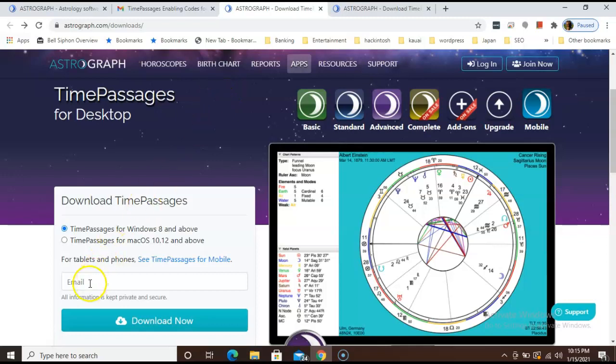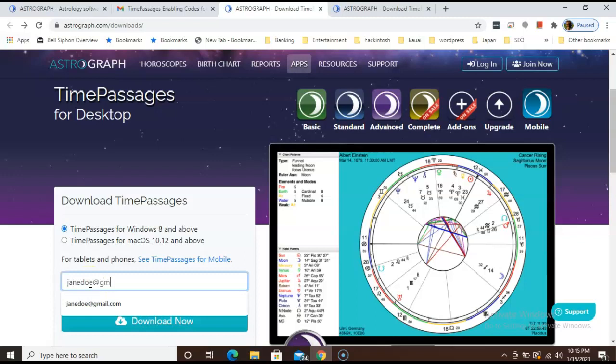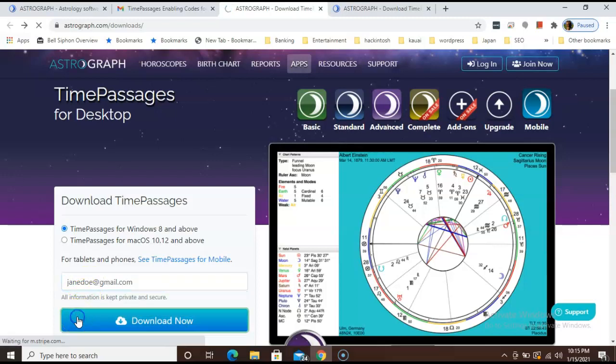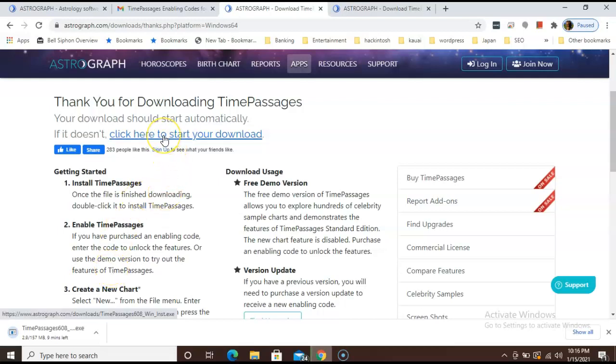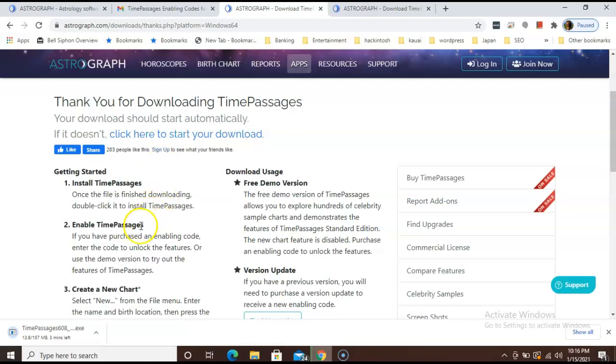Enter your email right here. And click the blue download now button. The download should start automatically. If your download does not start automatically, click right here to manually start it. Depending on how fast your WiFi is, it will take several minutes.